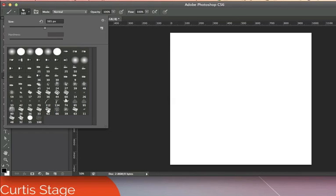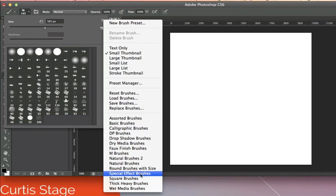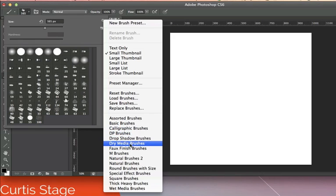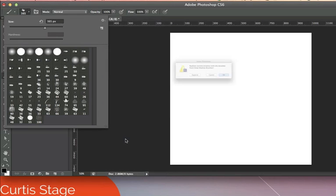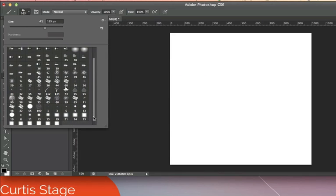Now let's say I want to add to this brush selection — there are two or three ways I can do it. First, Photoshop has a lot more brushes built in, but they don't load them all in when you first open Photoshop. You have to go up to the right-hand corner and click this little gear. When you click that, you'll see all the brushes in your brushes folder on your computer. I can click, say, Drop Shadow Brushes, and instead of clicking OK I want to append, so it'll add to my brush list.